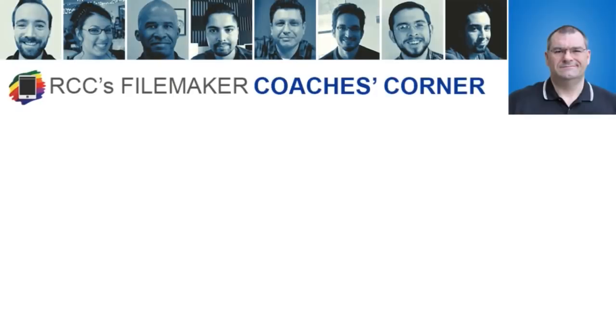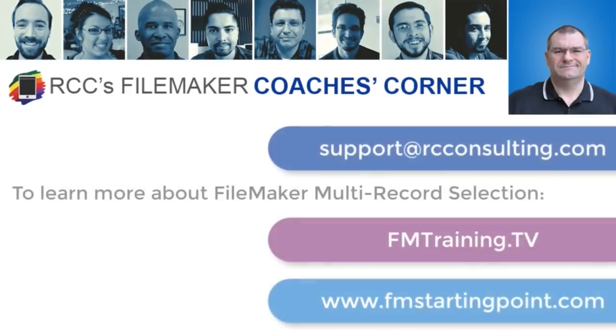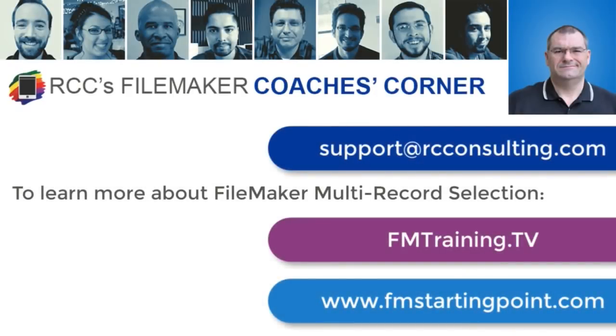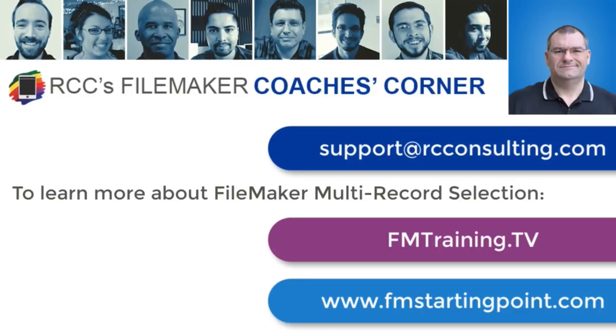And that will do it for our tip today. Selecting records with the global variables and using a multi-key relationship to view them. If you have any questions or are interested in getting one-on-one FileMaker coaching, feel free to shoot us an email at support at rcconsulting.com. We'll be happy to talk with you.